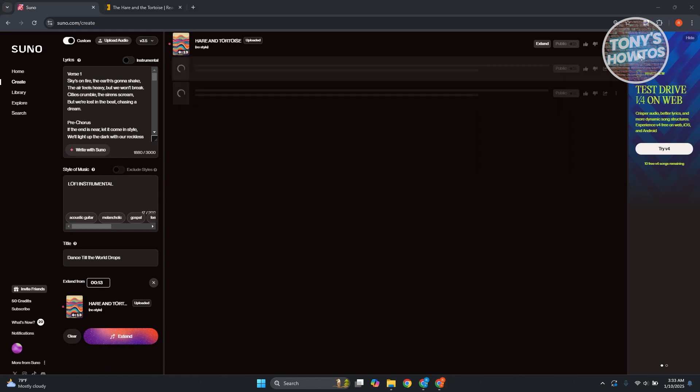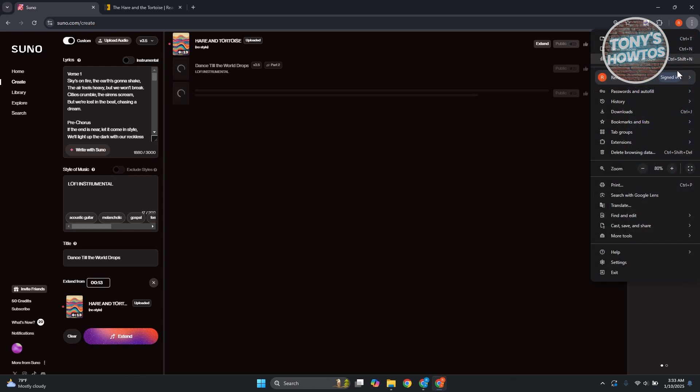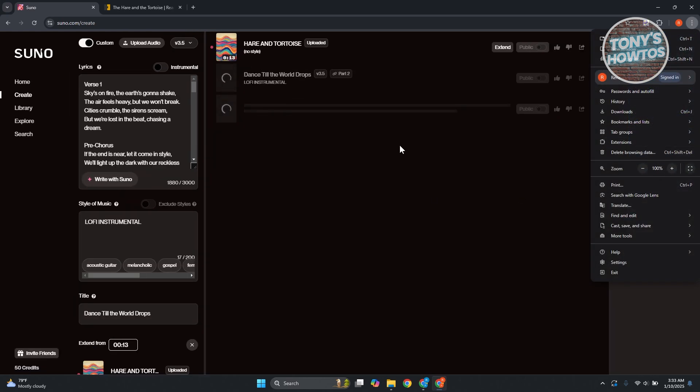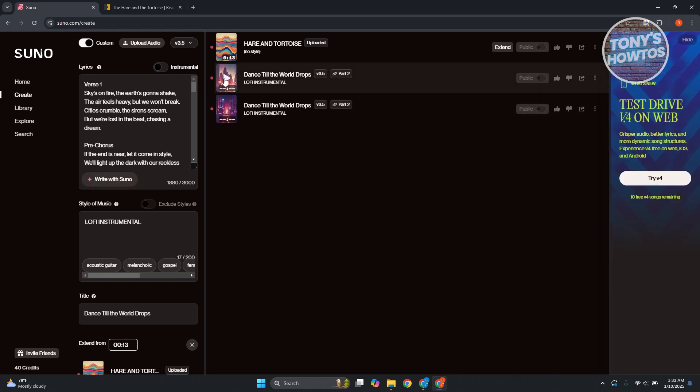This might take a few minutes. So go ahead and just wait for this one. As you can see, it's being generated. So let's wait for it. And it's going to take a while. And as you can see, we have our song.